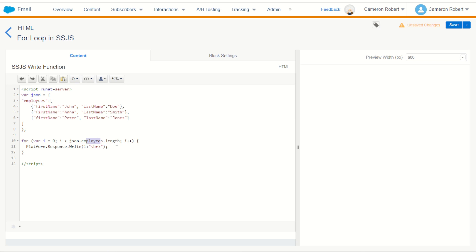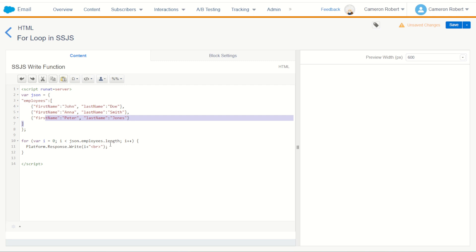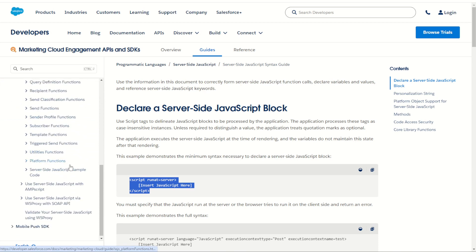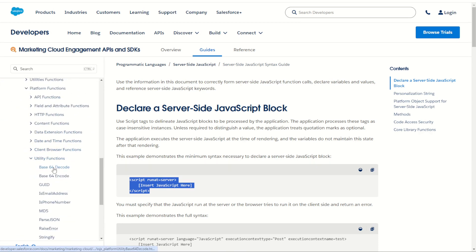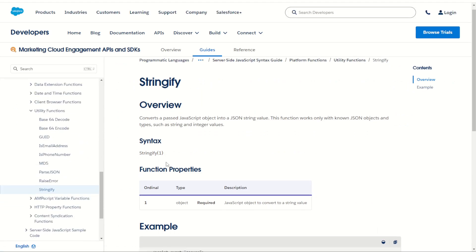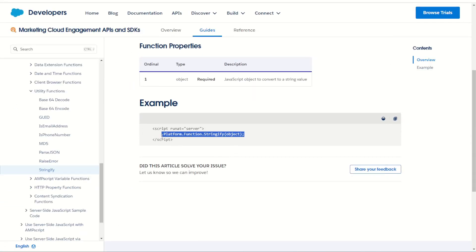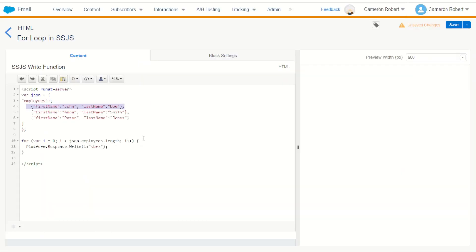This then enters into the employees object and checks the length of that object. The length of employees is in fact three — there are three objects. Now I can cycle through each of those objects, but I can't just print them out directly because they are JSON objects, not strings. So I can use Platform.Function.Stringify. I'll jump into my server-side JavaScript platform functions, into utility, and get my Stringify function. This allows me to take an object and turn it into a string.